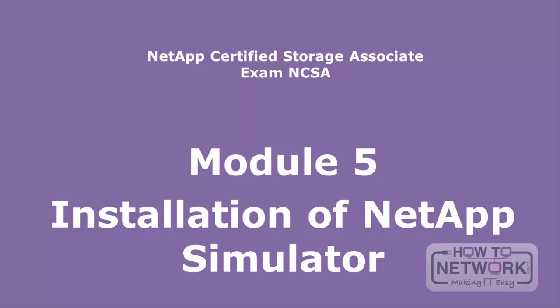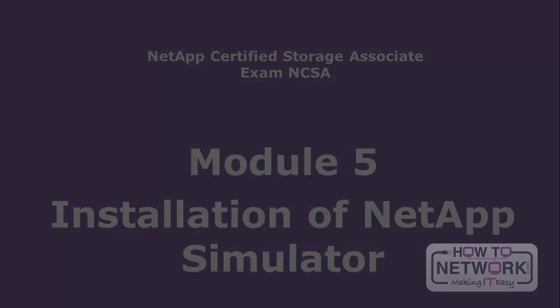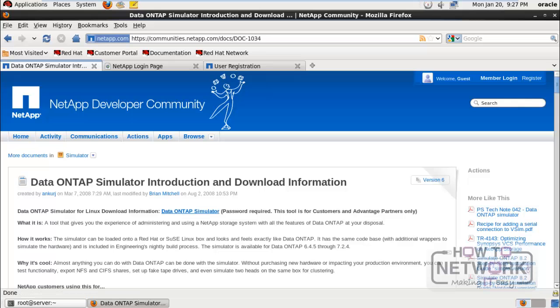In this lesson, we will discuss how to install the Data ONTAP Simulator. We have to download the Data ONTAP Simulator from the NetApp website. This software is helpful when you need to practice using the NetApp Filer.